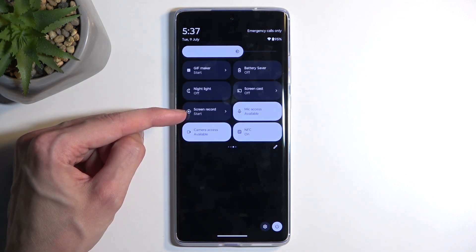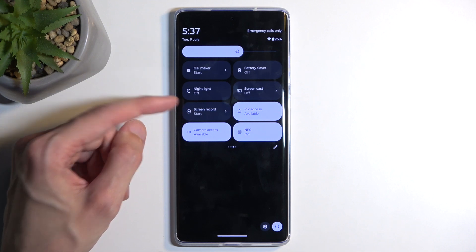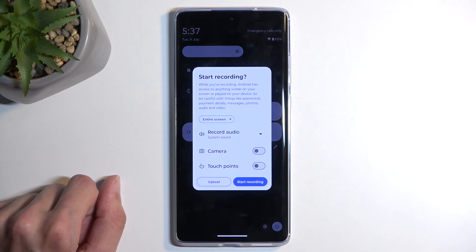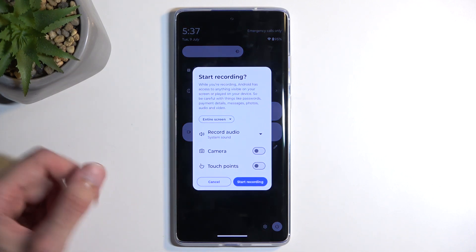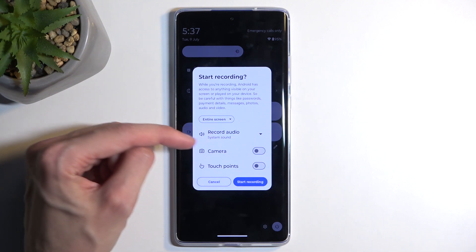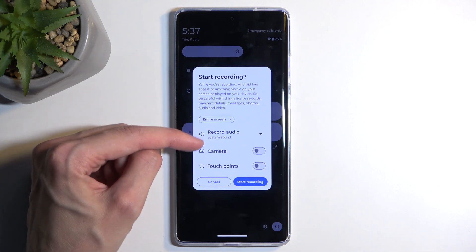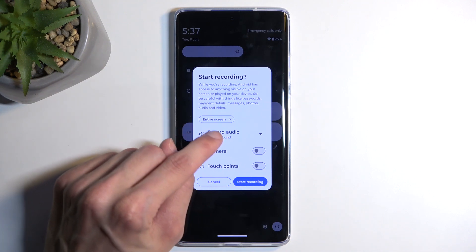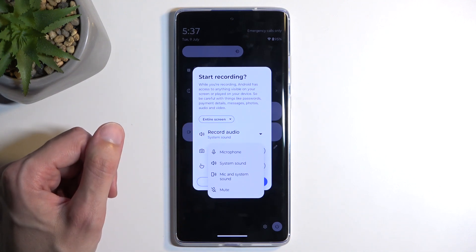It's on the third page right here. Once you see this toggle, simply tap on it — it will bring up a window letting you choose what kind of sound will be recorded. There's a 'Record Audio' option, and it's set to system sound by default.